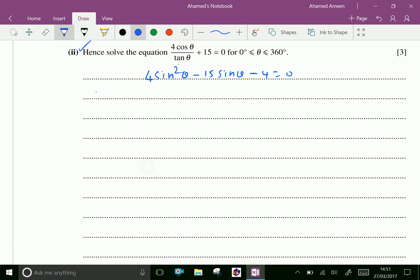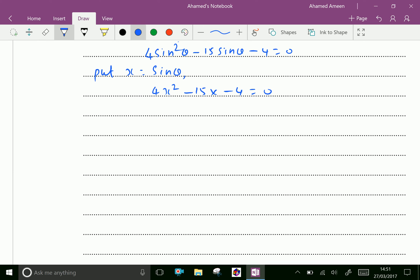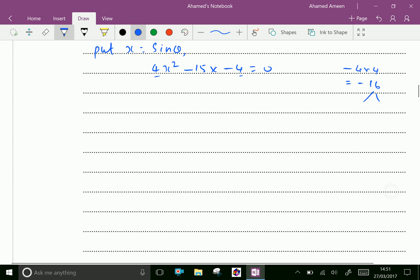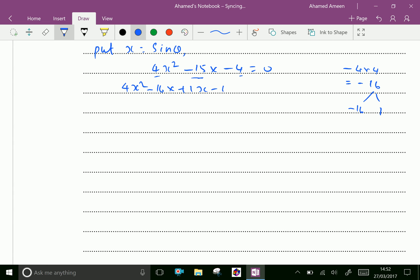Put x = sinθ, we get 4x² - 15x - 4 = 0. Let us factorize this. 4 multiplied by 4 is minus 16. Split -16 as -16 × 1. The addition of -16 + 1 is -15, which gives us the middle term. Therefore 4x² - 15x is split as -16x + x - 4 = 0.